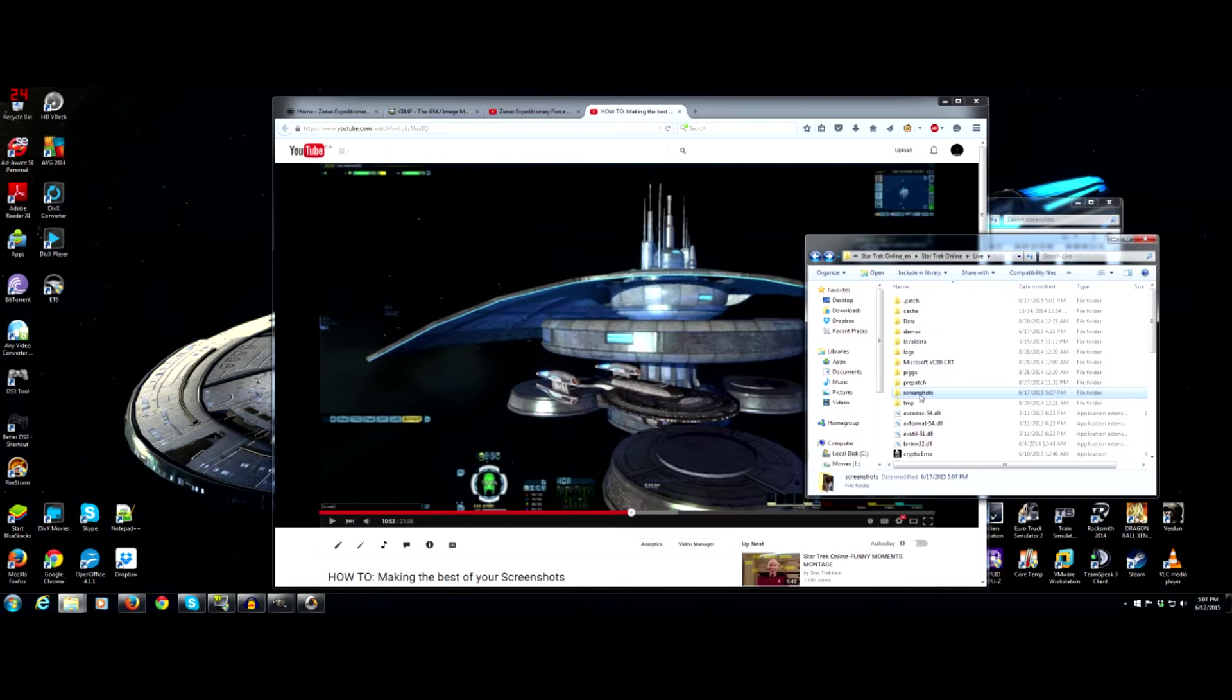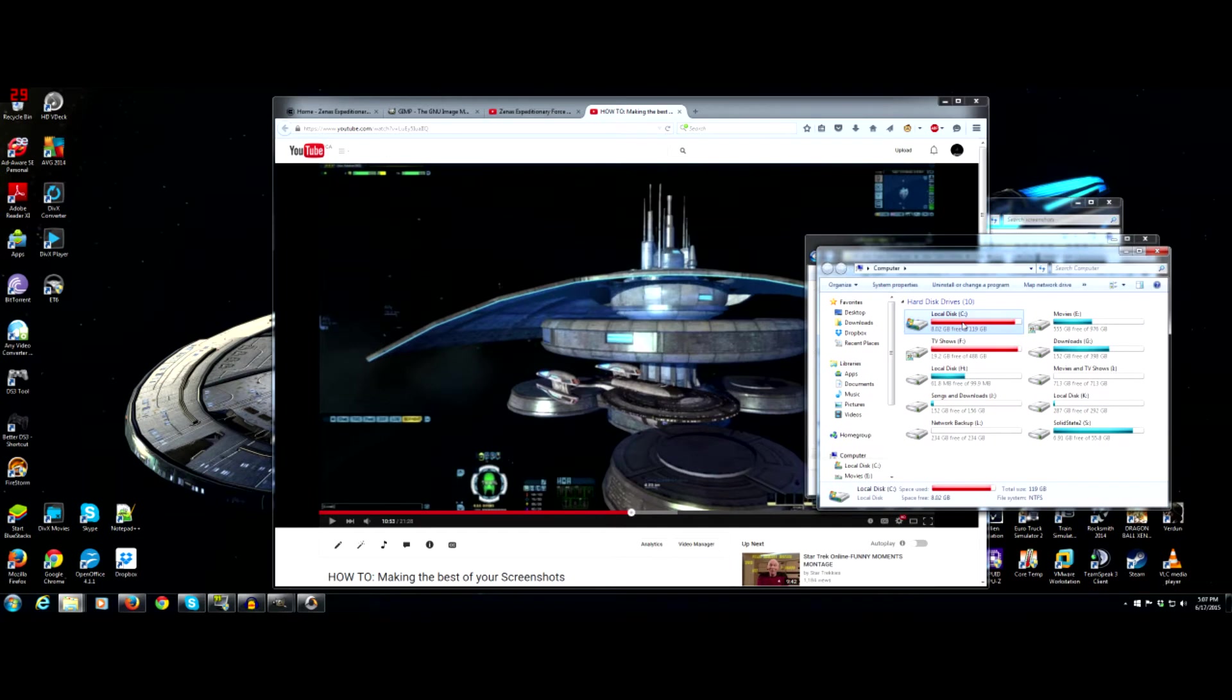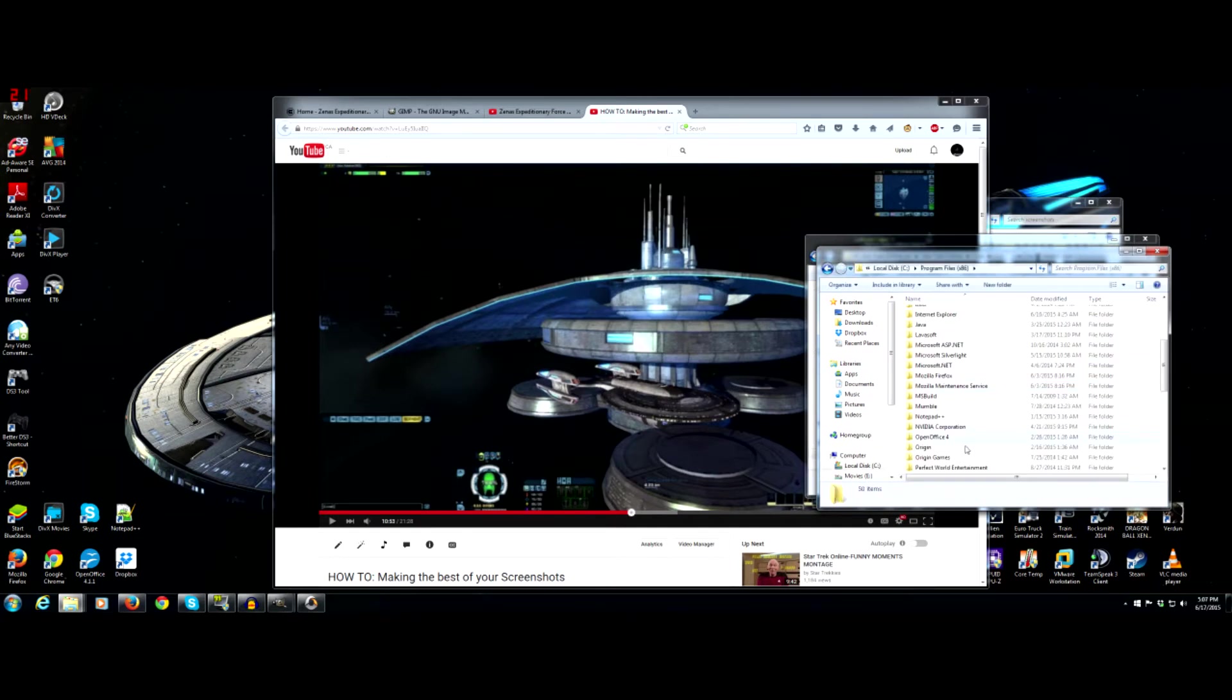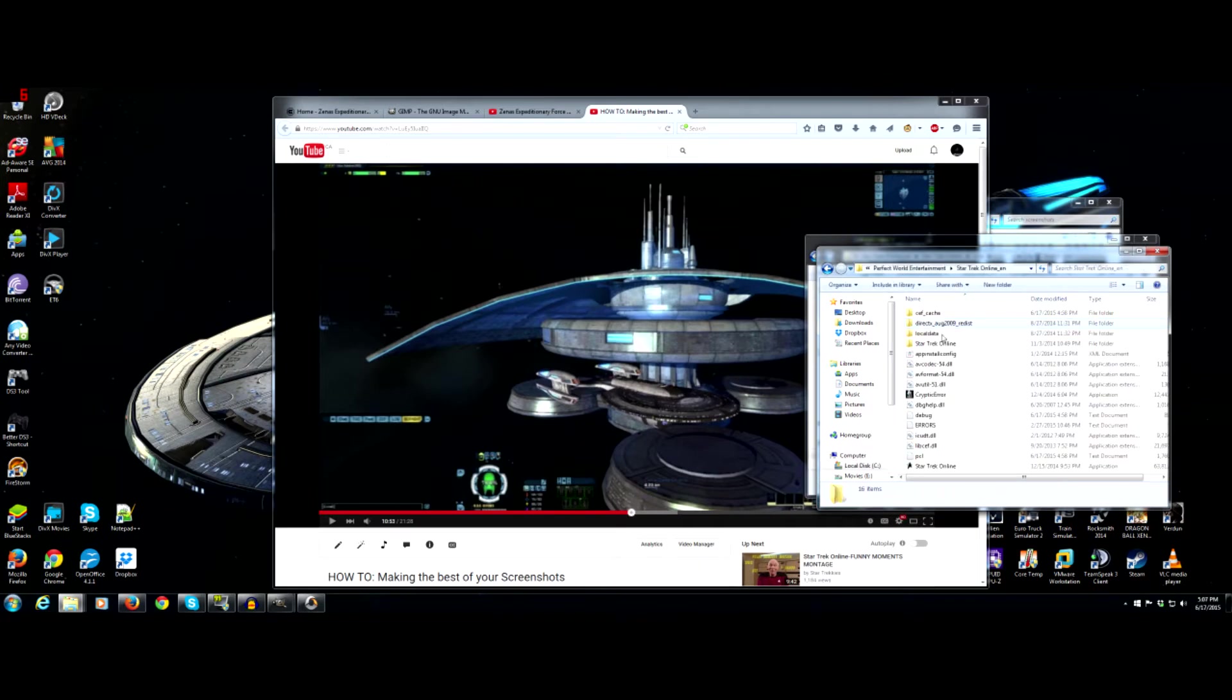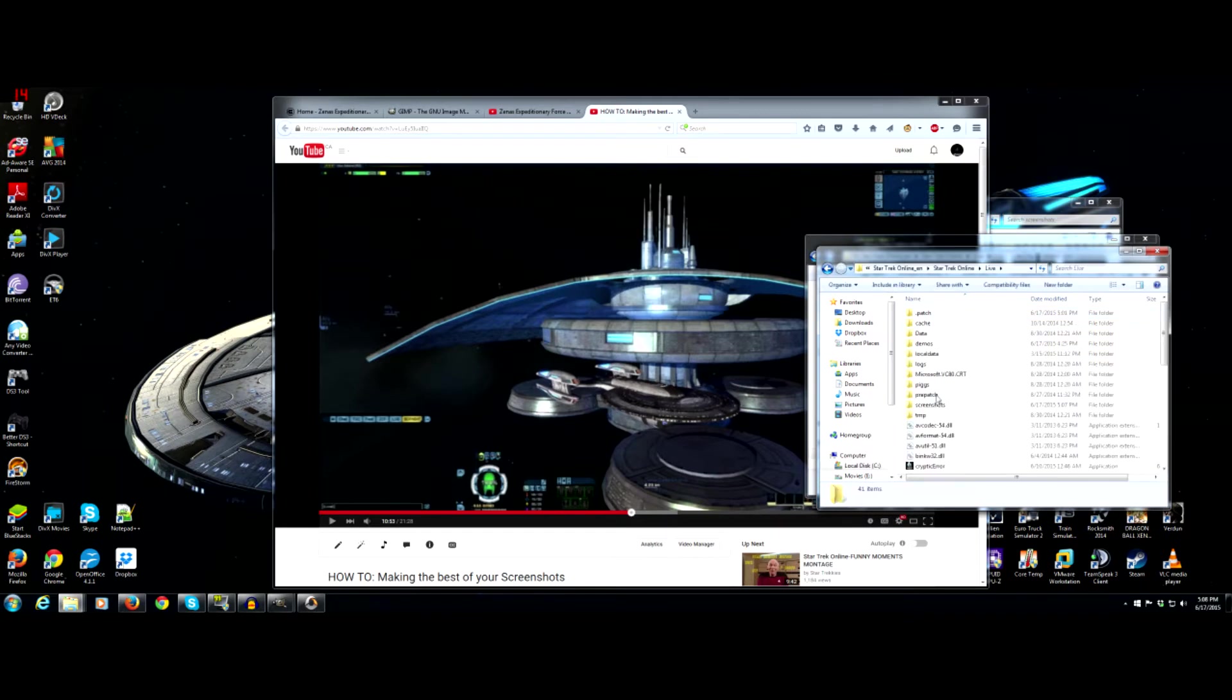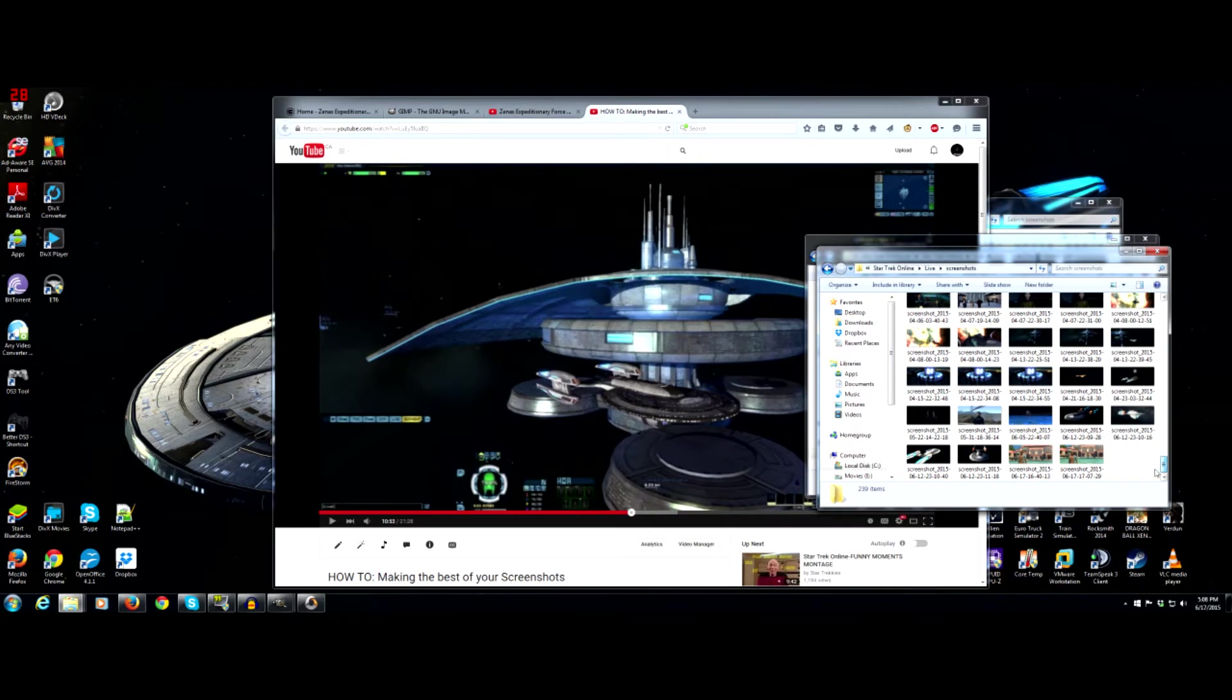Now, to find your screenshot. So, same section. I can run through this again real quick with you. So, C Drive. Program Files. Perfect World Entertainment. Star Trek Online. Star Trek Online. Live. Playtest is Tribble if you have access to it. So, live, screenshots. And then scroll all the way to the bottom. And you'll see your screenshots there.